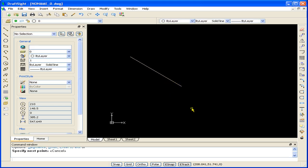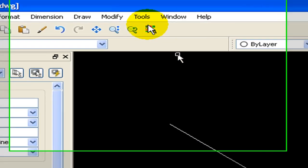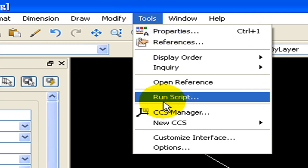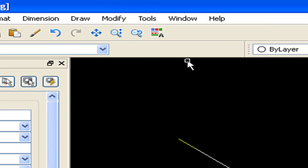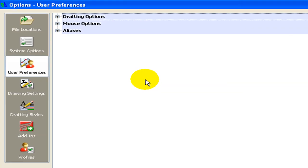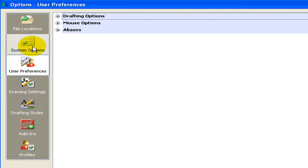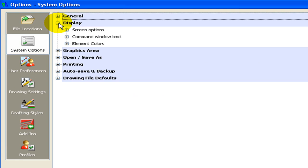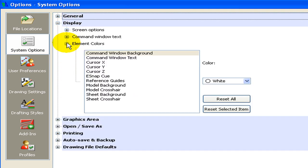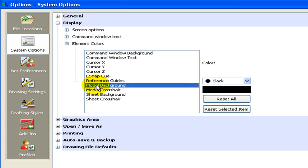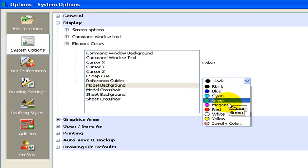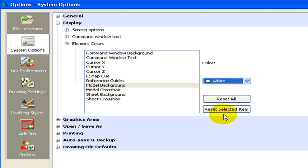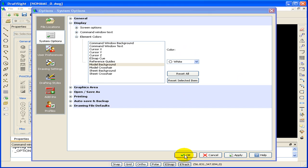The default model background is black. Since my work is typically printed out on white paper, I like to use a white background. Let's change the background color. To do this, select Tools, Options, System Options, Display, Element Colors. Go to Model Background, change it from black to white, and select OK.